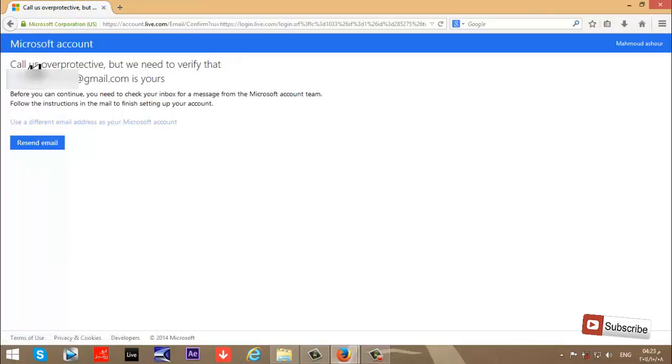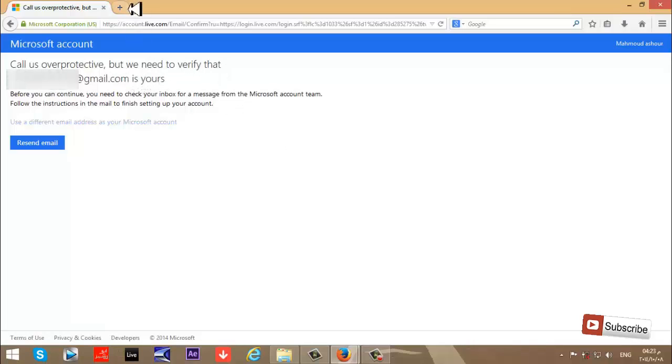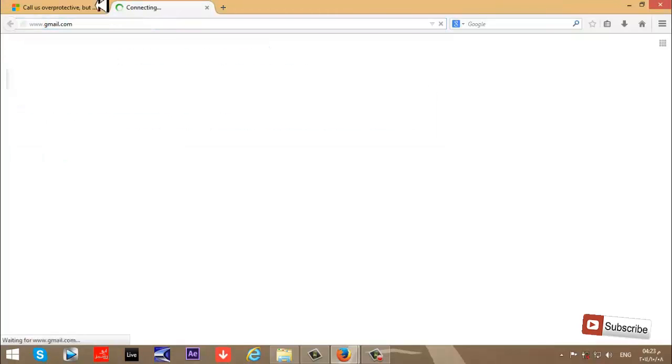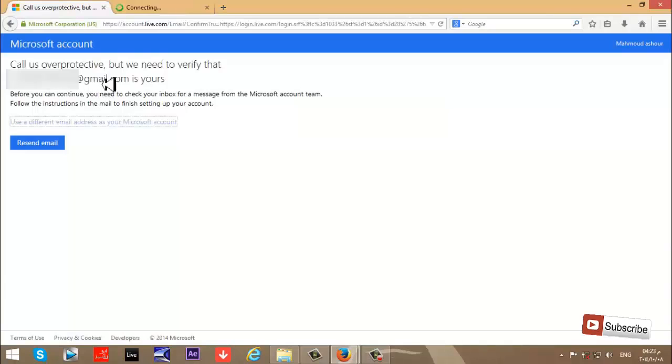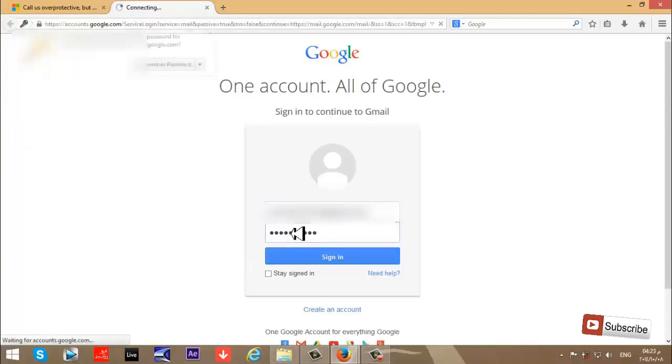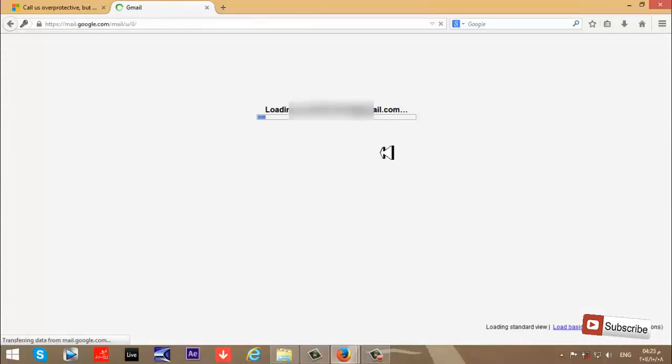Loading... We need to verify the email now. I'll go to my Gmail, enter my email and password, and sign in. Now I'll open my email.